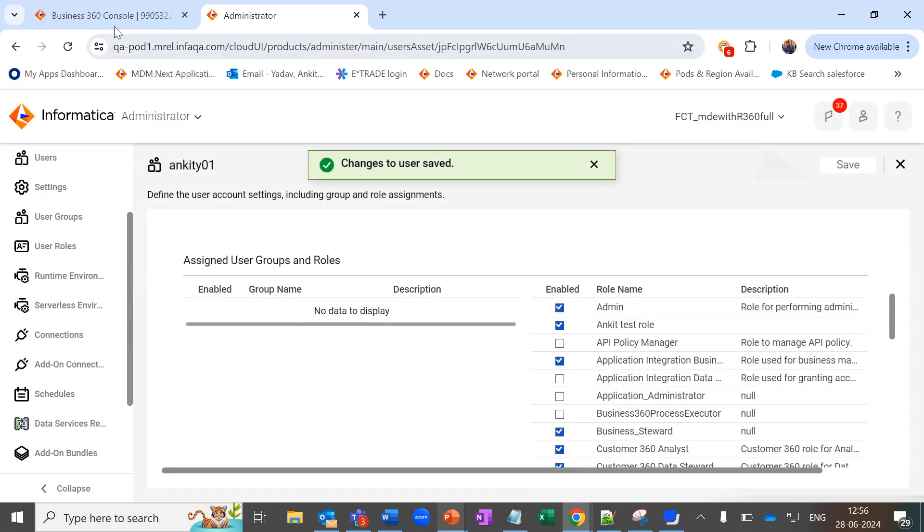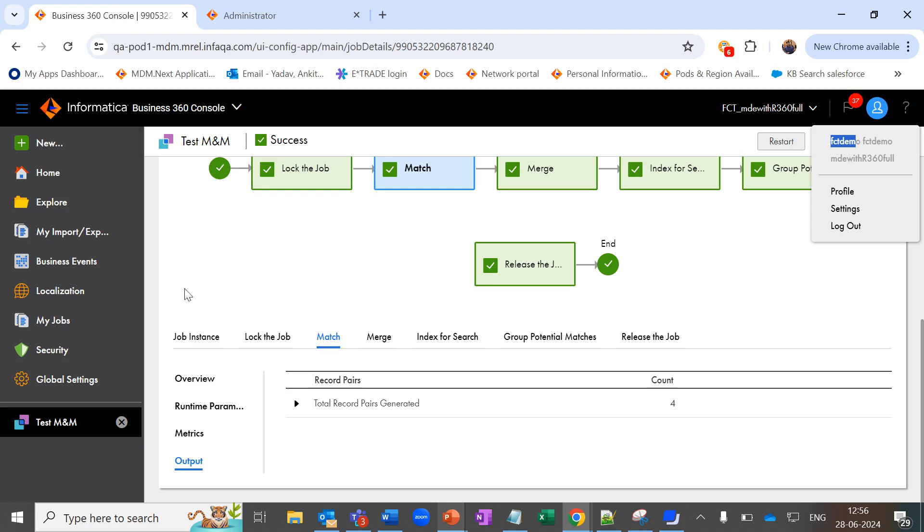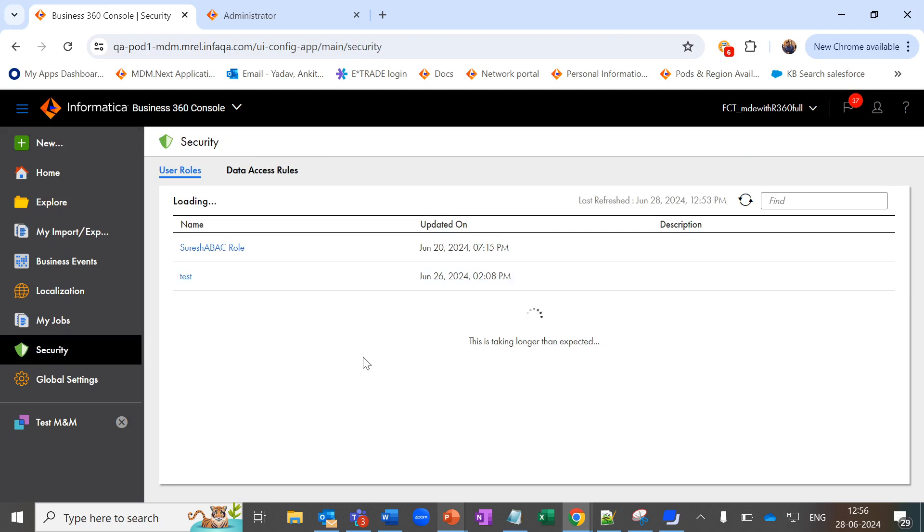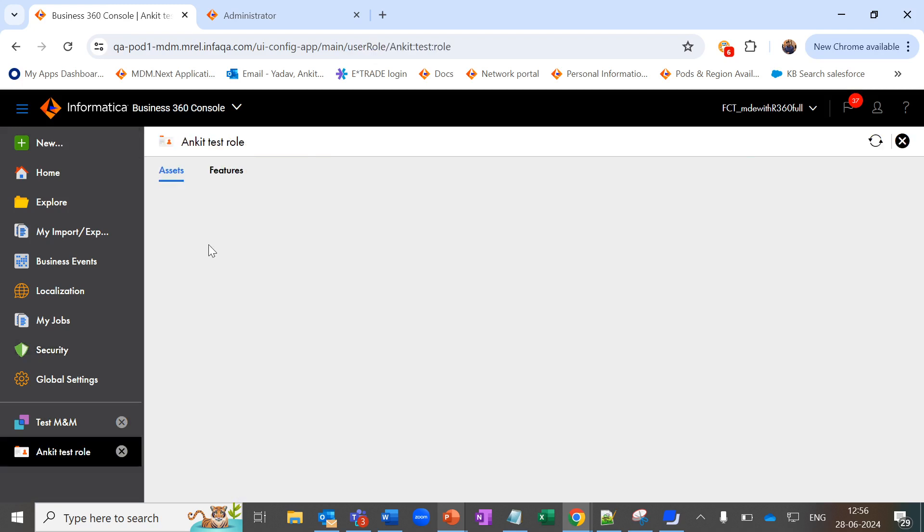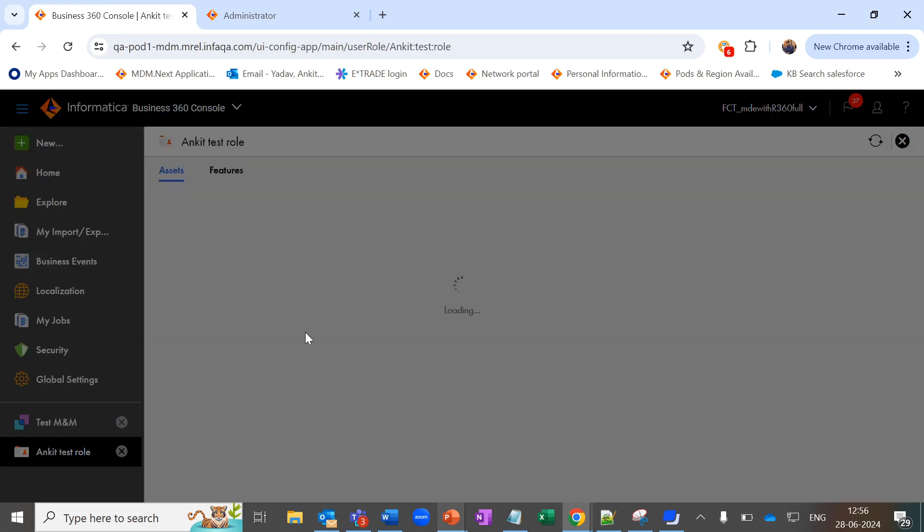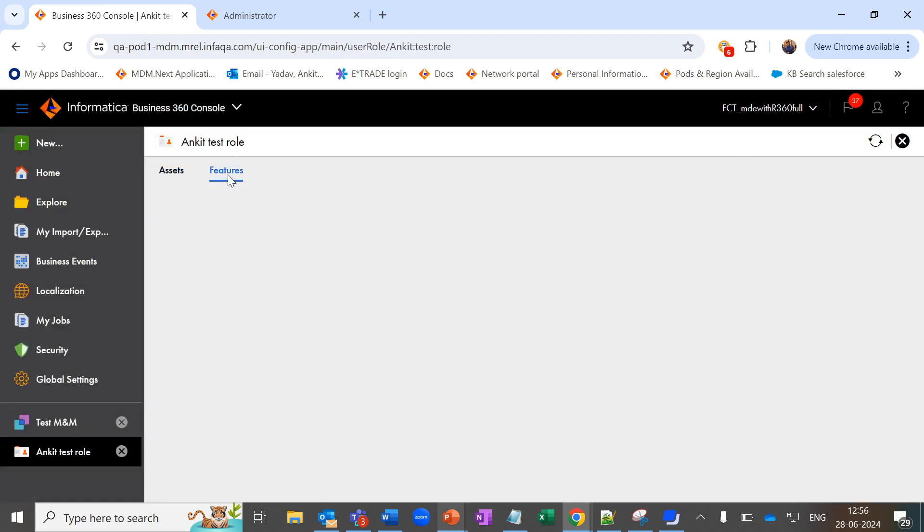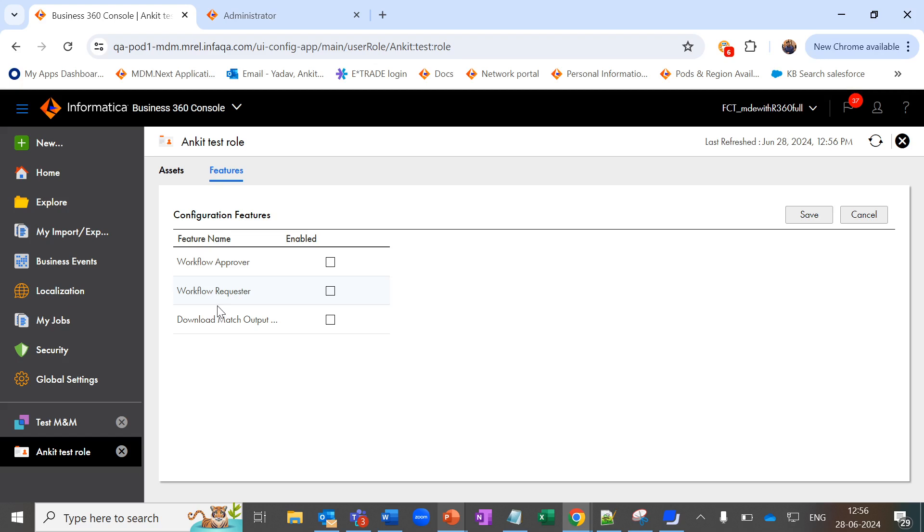After saving it, let's go to Business 360 console under security tab. Once we do a refresh, we will be able to see our newly created custom role. As soon as we open it under Features tab, you can see the download match output feature over here. Enable and save.